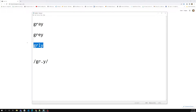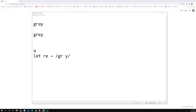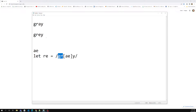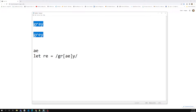So we can write a regular expression such that we have G-R, then a character set, then Y. A character set means a set of characters — either 'a' or 'e'. For this type of representation we use square brackets, and inside you mention the character set like [ae]. This will match G-R literally, then either 'a' or 'e' from the character set, then Y literally. So both G-R-A-Y and G-R-E-Y will match.